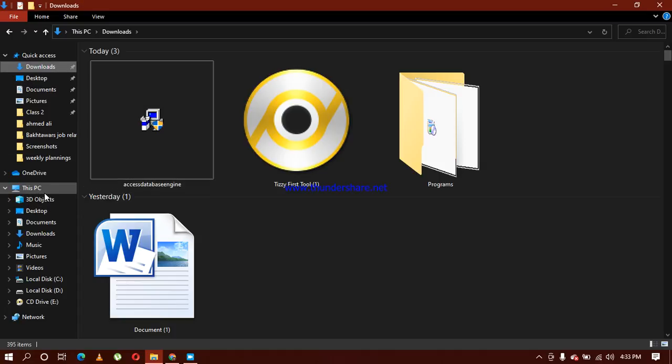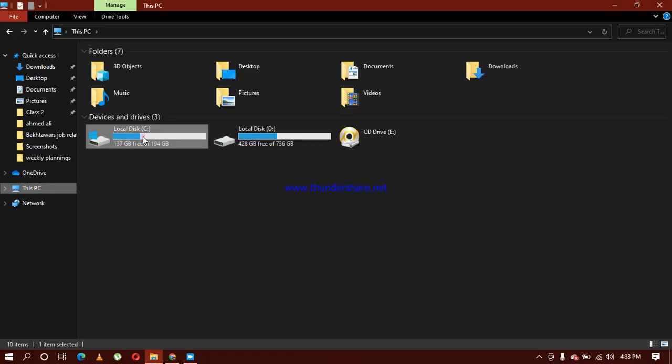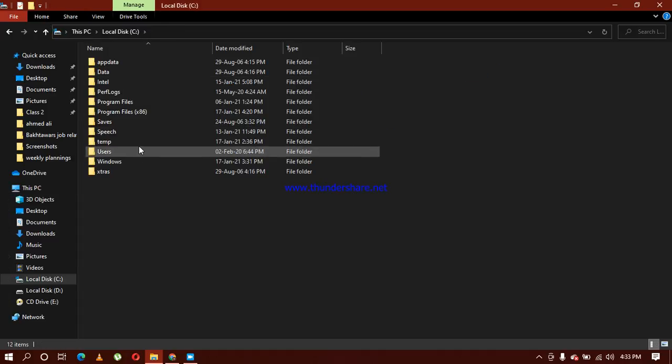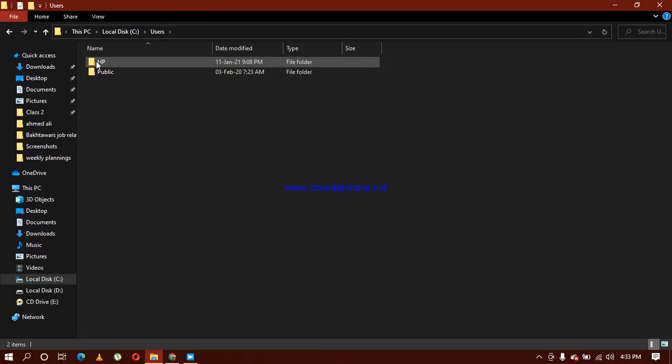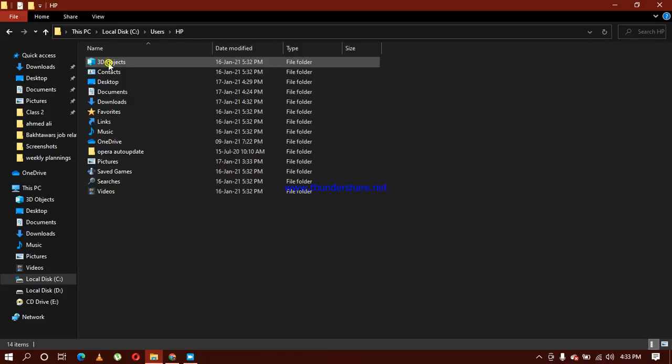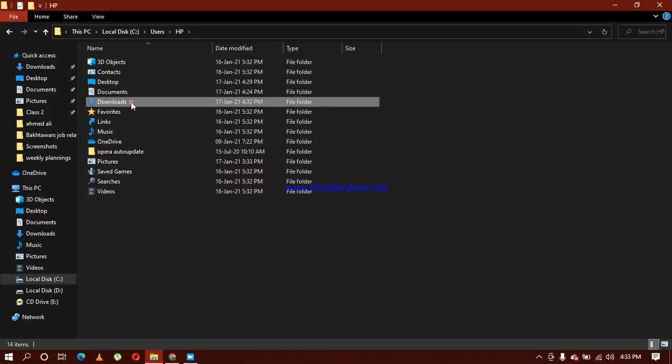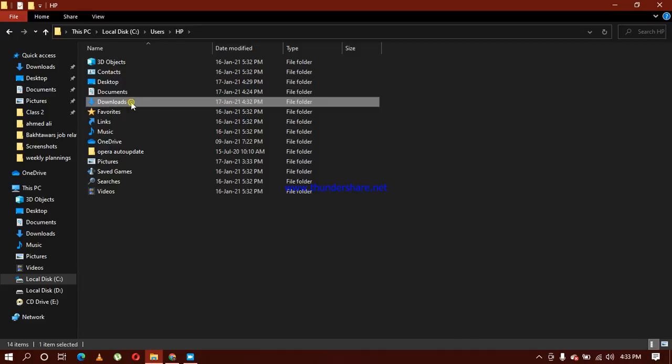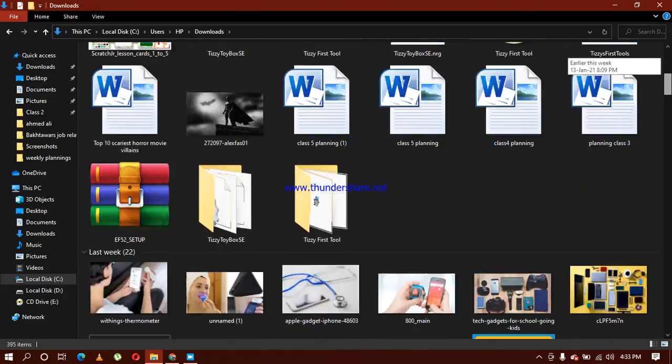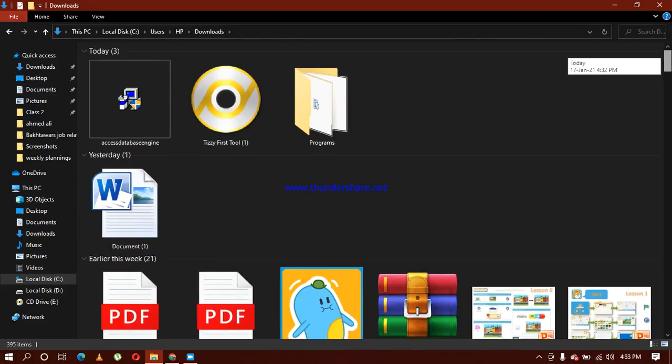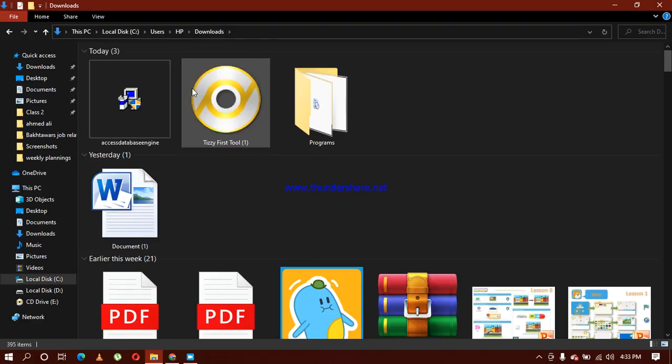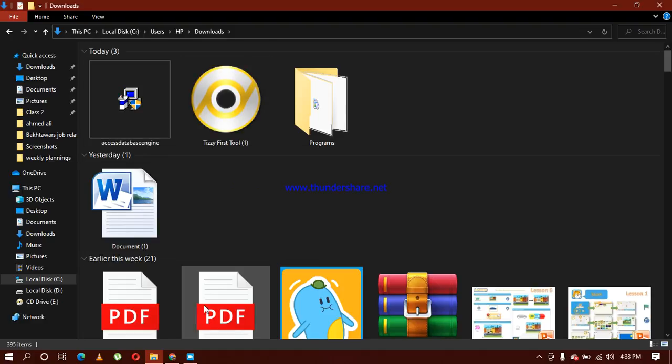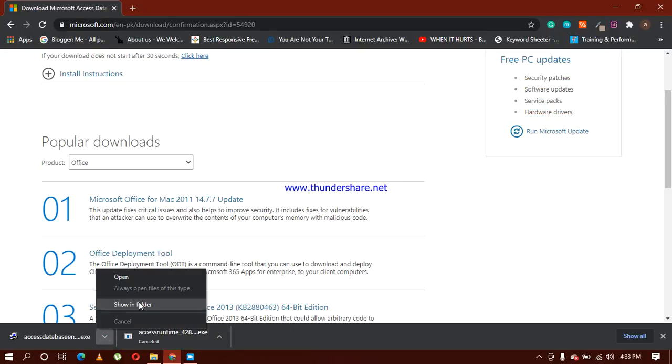Or you can also click on This PC, C drive, and the users. Because I'm using HP, I'm going to choose that one and click on the downloads. Everything you have downloaded will appear here. You can also find out downloads from here. I'm going to click on show in folder.